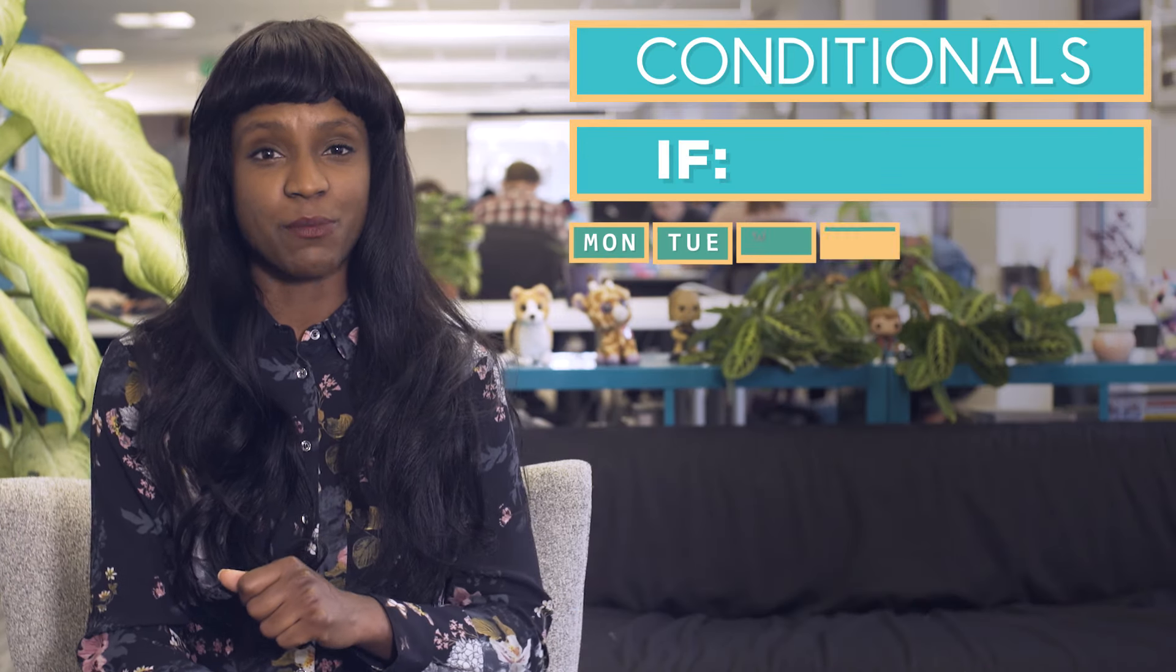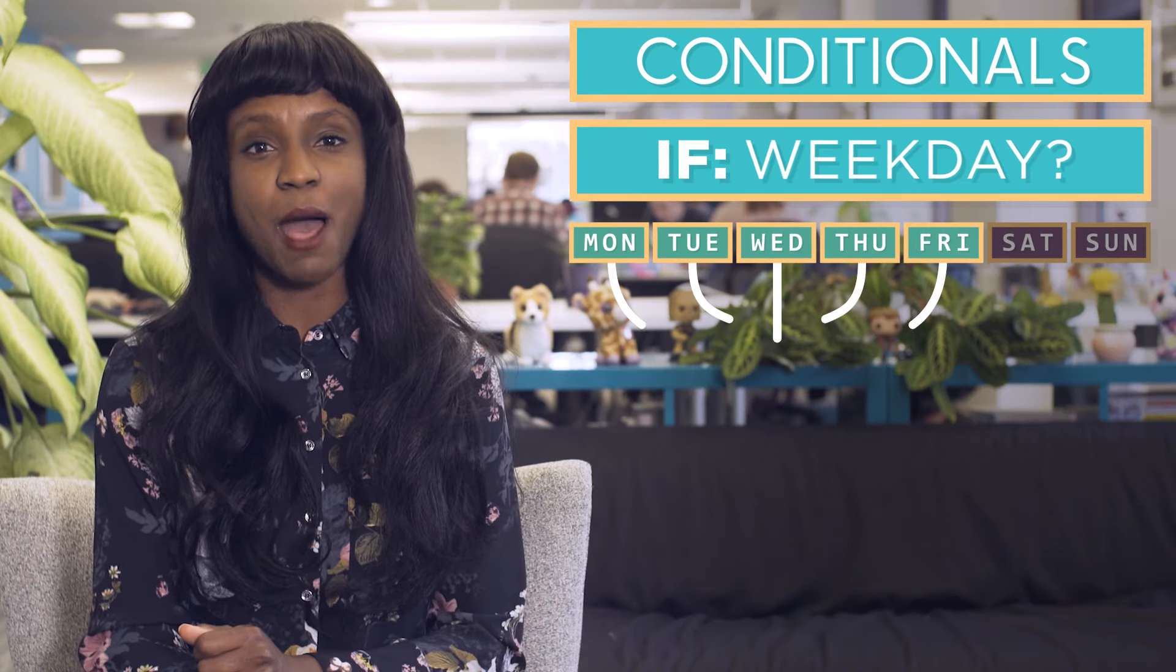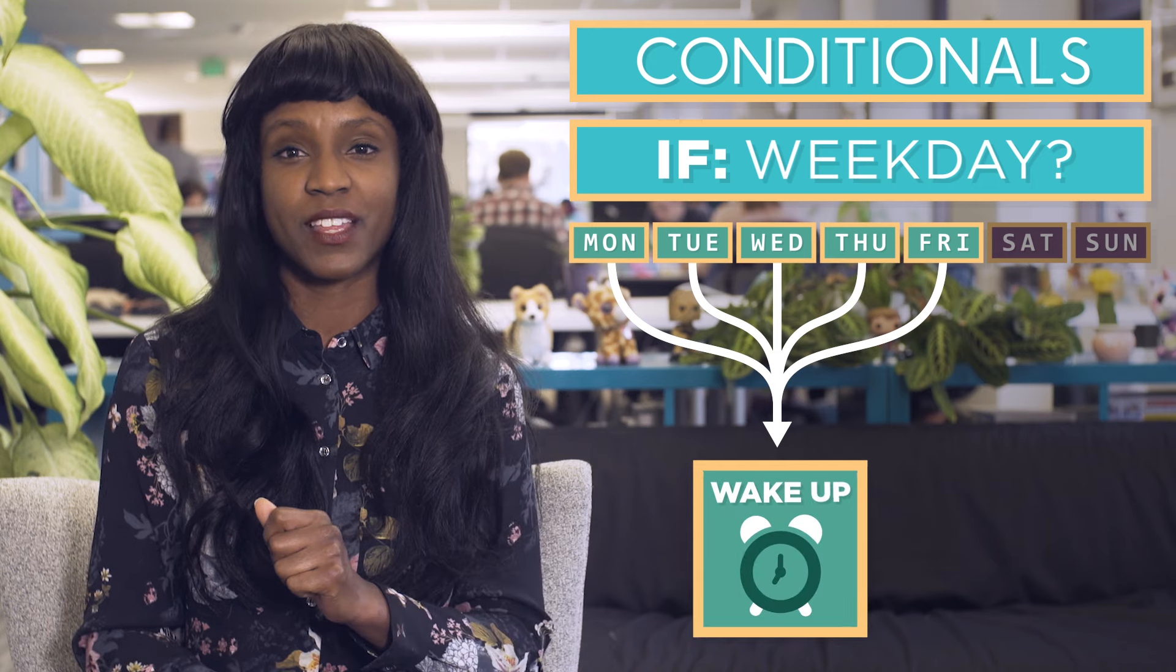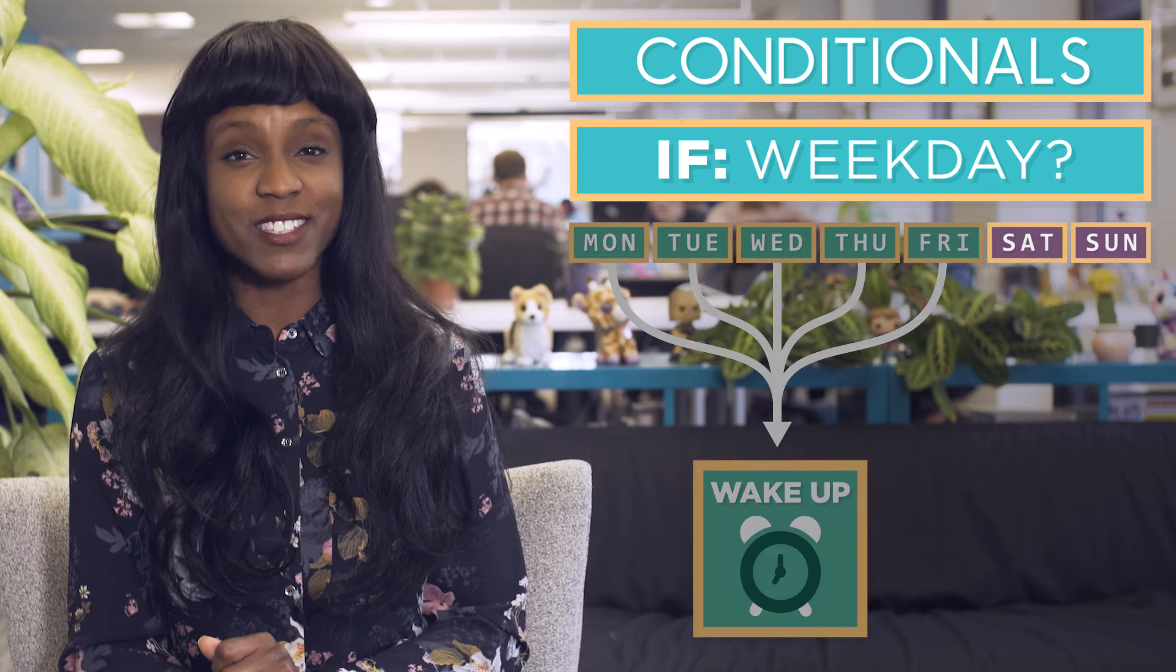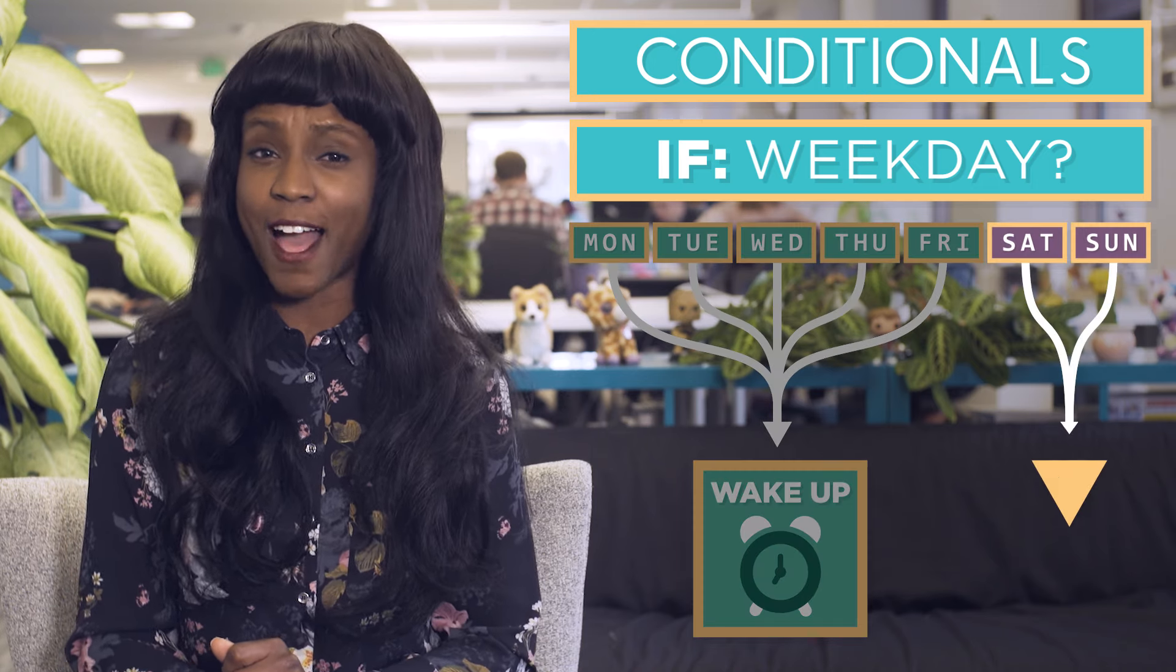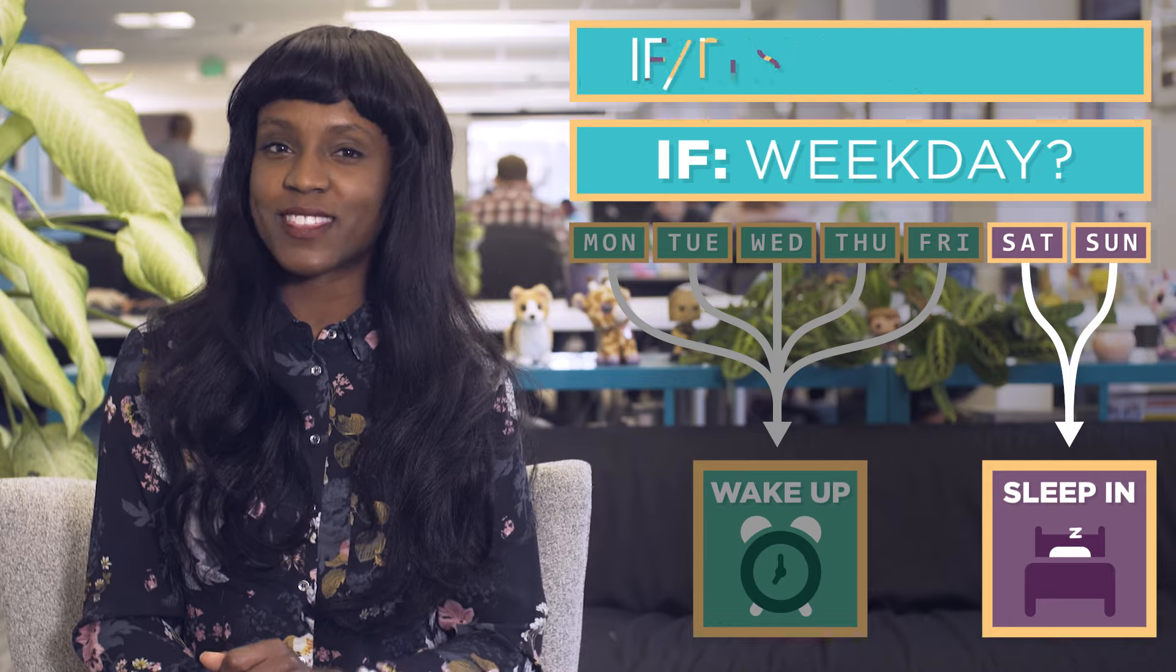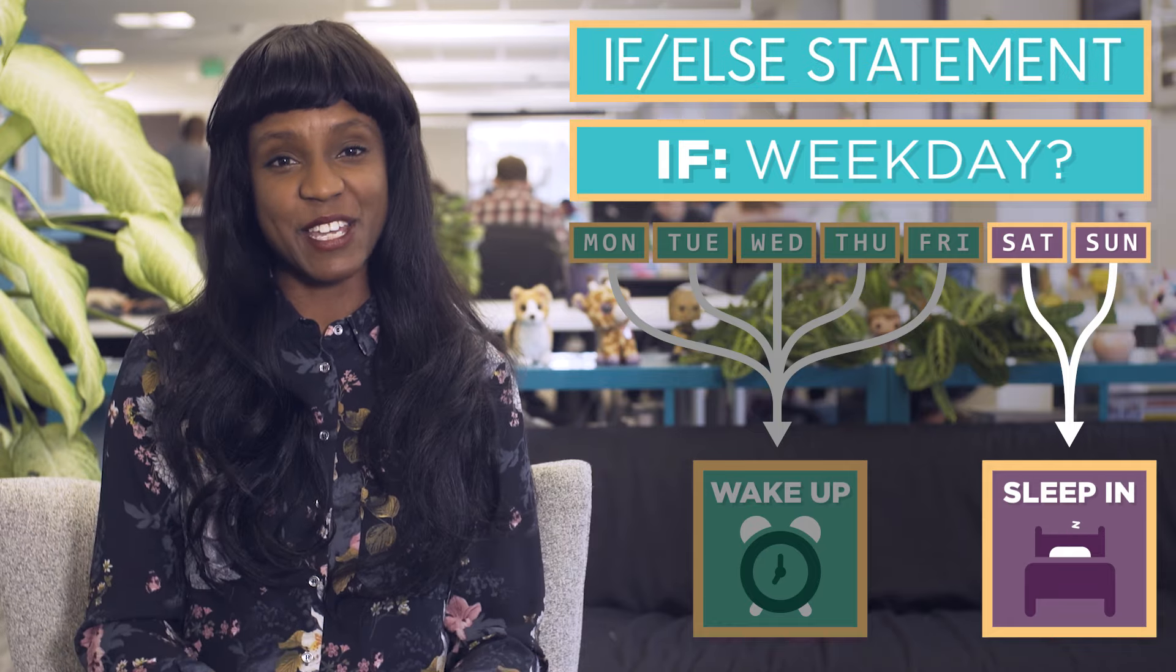Conditionals, like if statements, are great for getting something to happen when a condition is true. But what if the condition is false and we want something else to happen? That's when the if-else statement comes in handy.